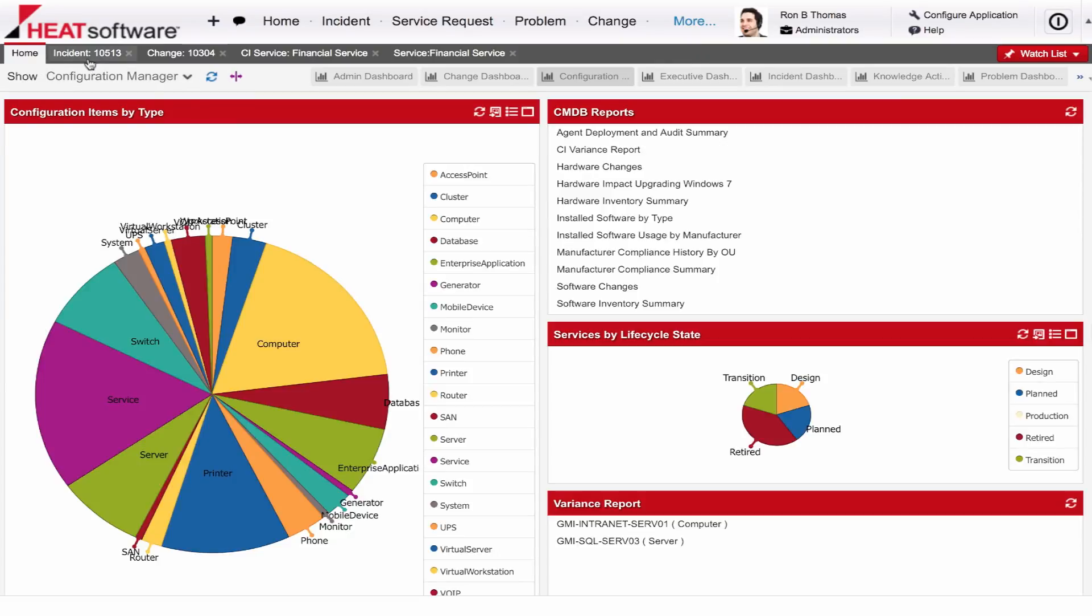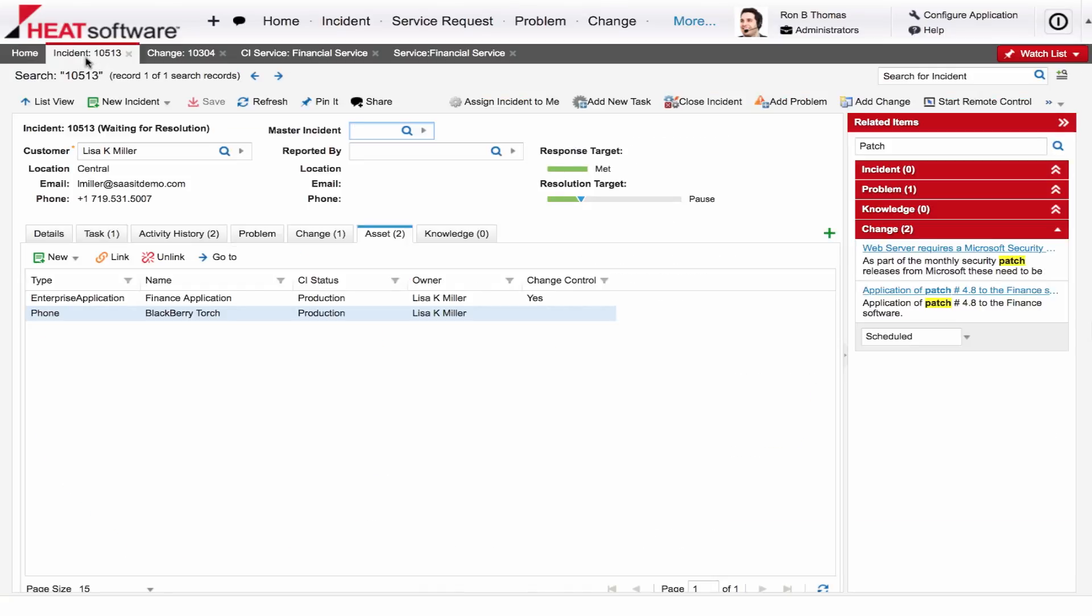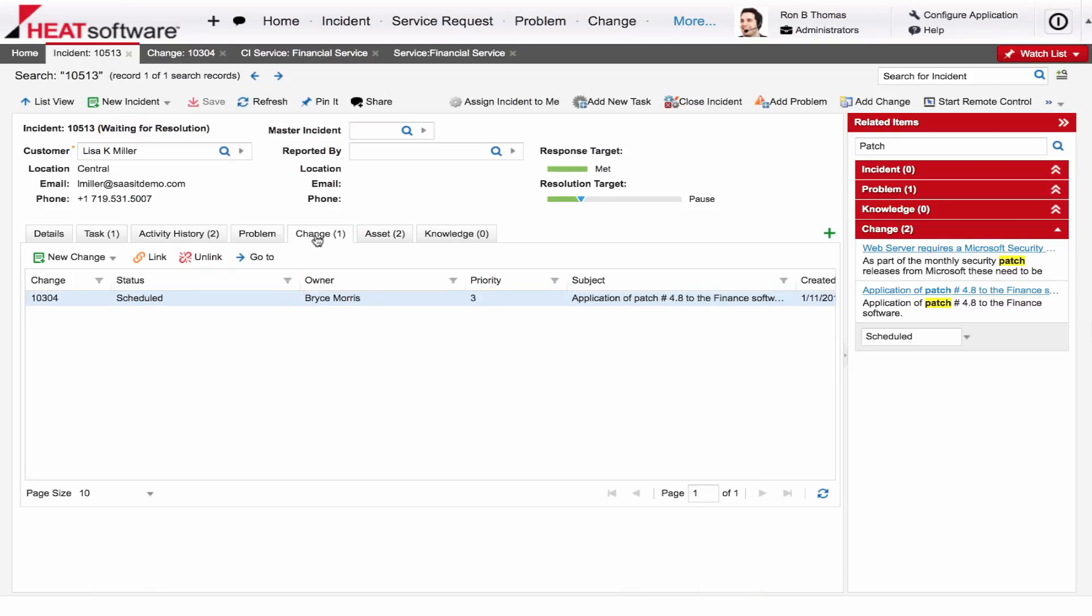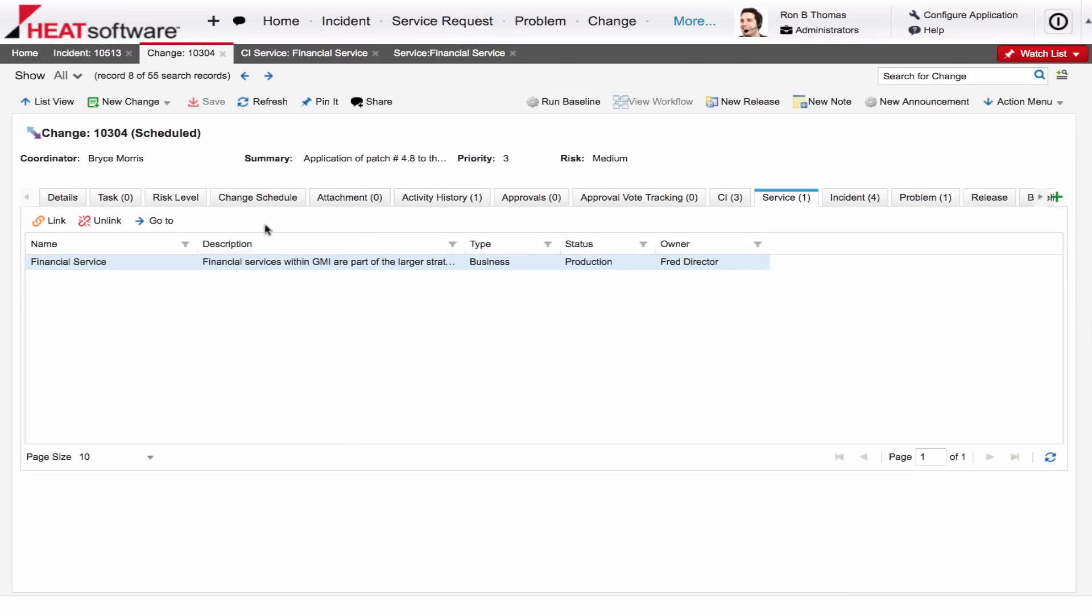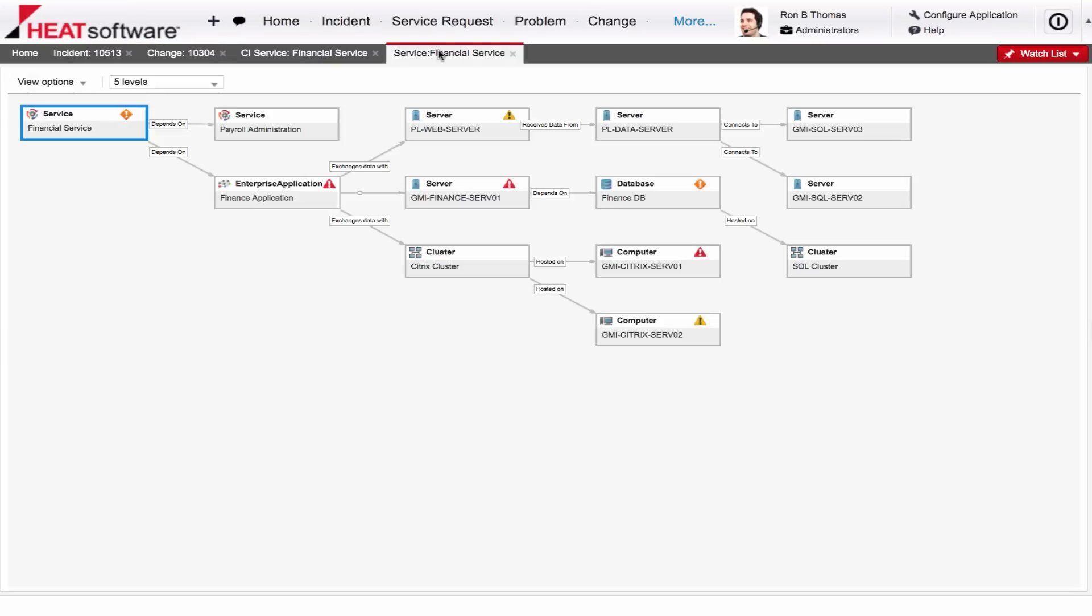Seamlessly integrated with incident and problem management, change and configuration management give the Help Desks the critical information they need to be able to provide support to their customers. Whether it is associating a user's asset or an enterprise application to an incident, or being able to view information on associated changes, perhaps the services that are tied to those changes, and even the underlying infrastructure that supports that service, Heat delivers all of this information right at an analyst's fingertips, all right out of the box.